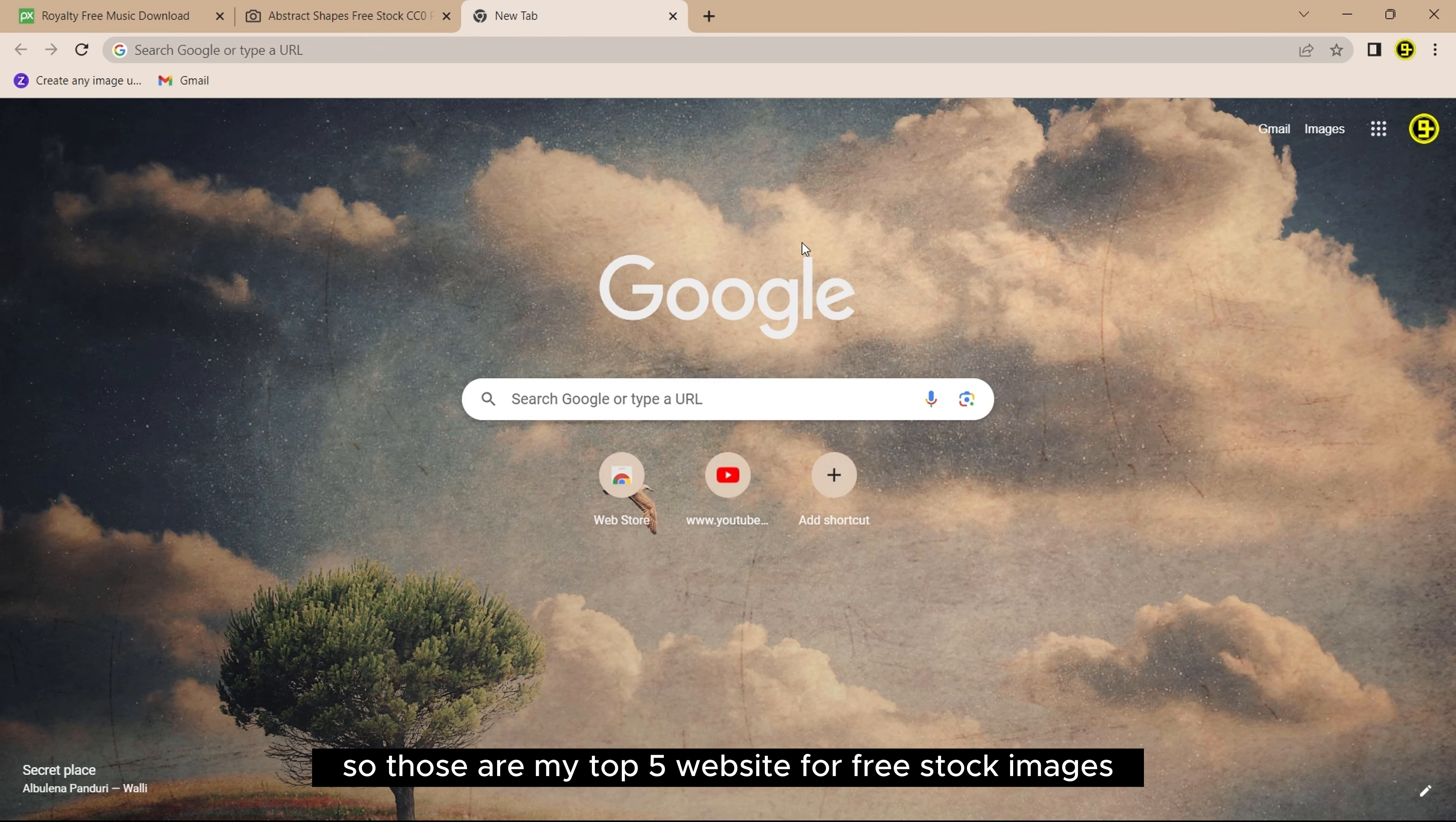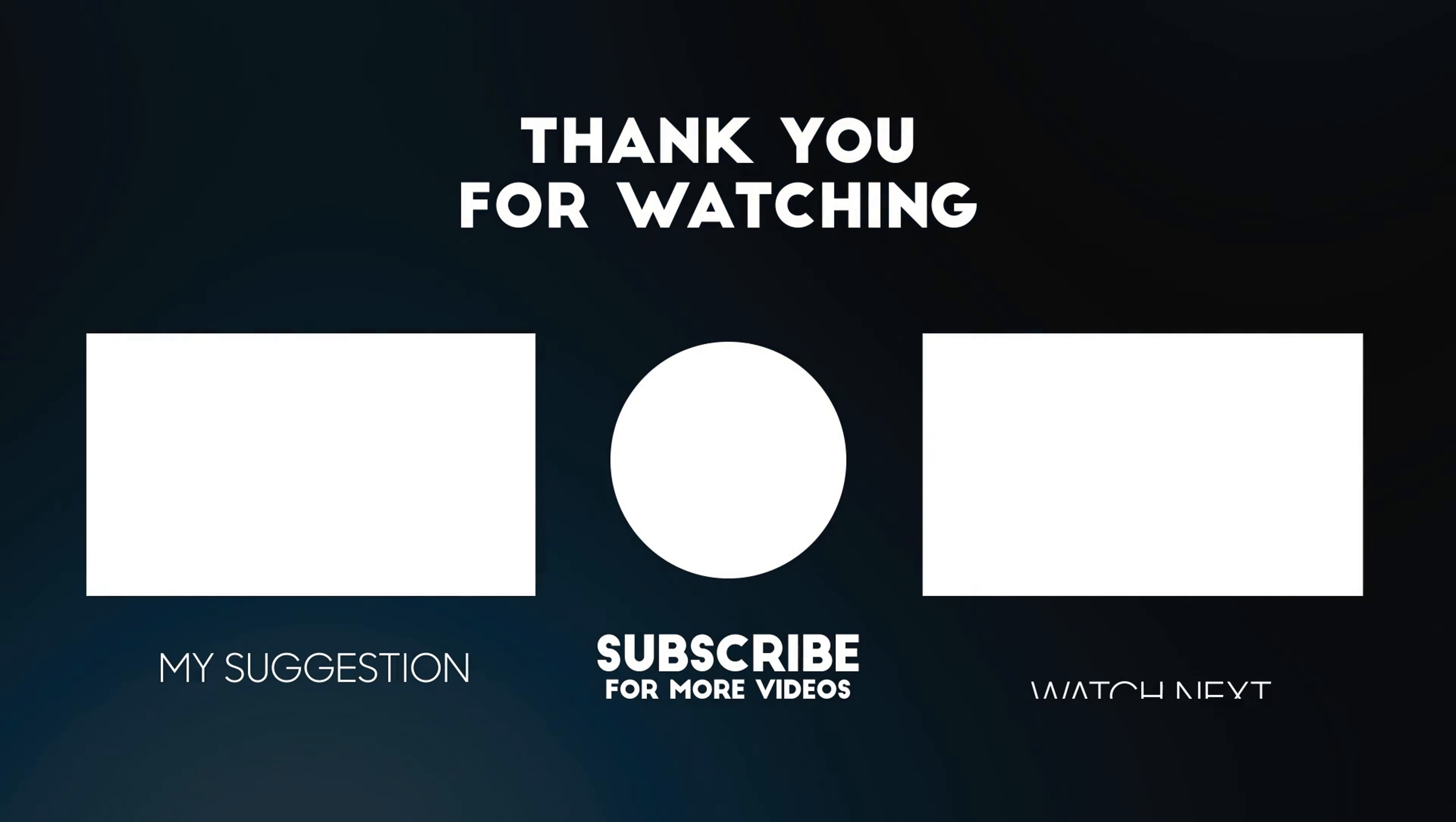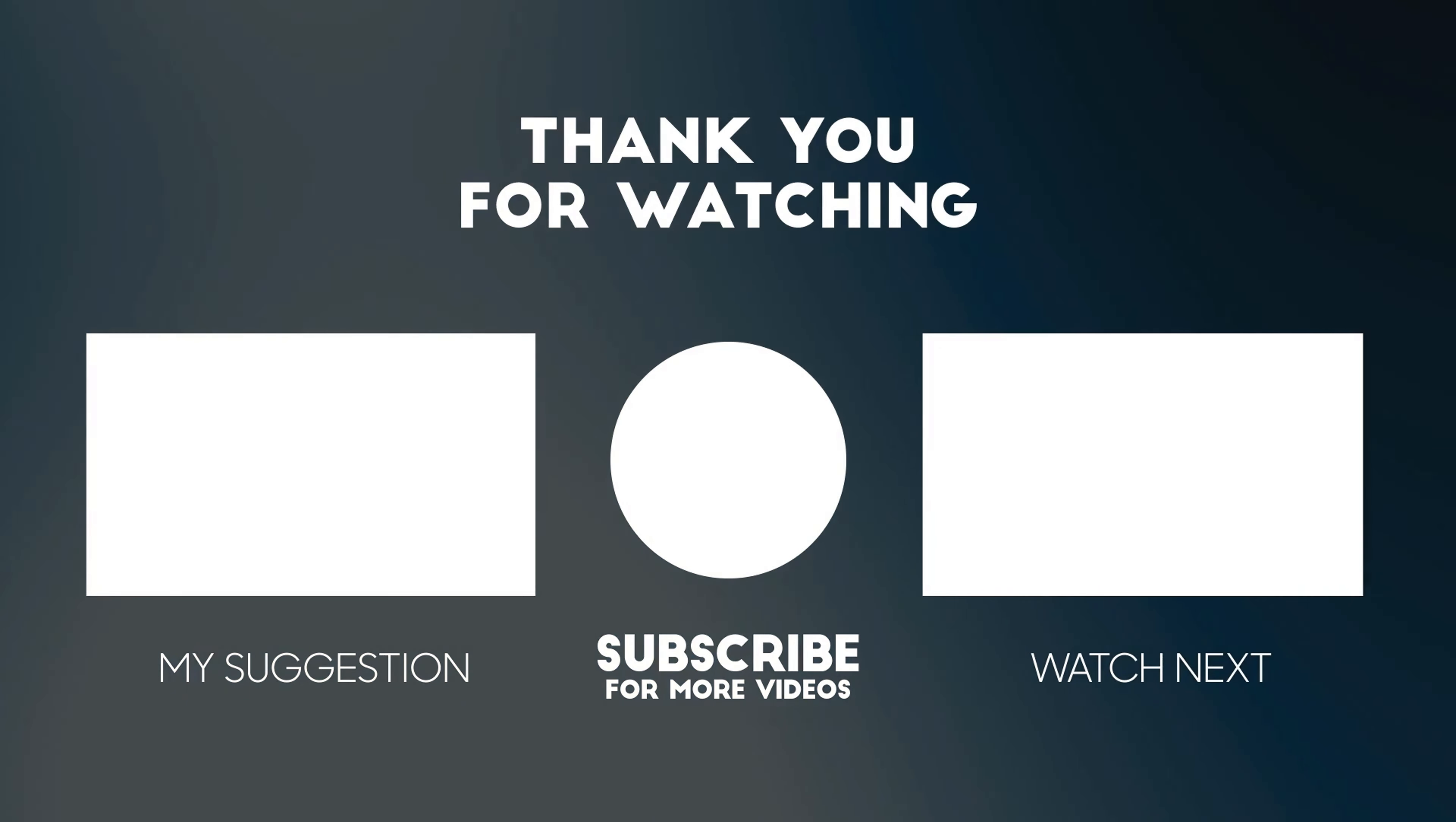So those are my top 5 websites for free stock images, videos and more. They will save your money and help enhance the quality of your projects. Thank you so much for watching and I will see you in the next video.